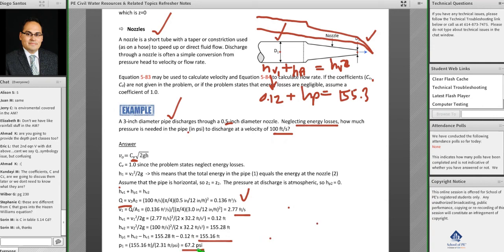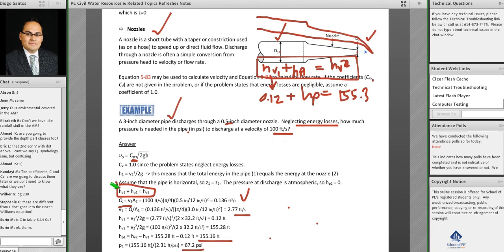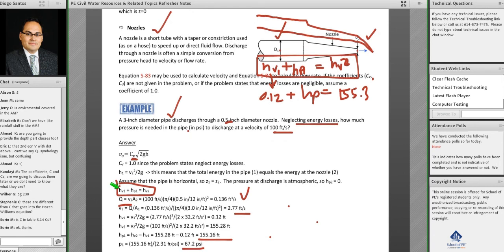This is a moderately challenging problem showing how nozzles work. The key equation is: static pressure plus velocity head in the pipe equals velocity head at the nozzle, with no static pressure on the outlet side because everything is converted into velocity head — that's how the jet is created.